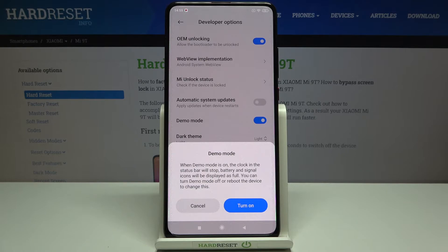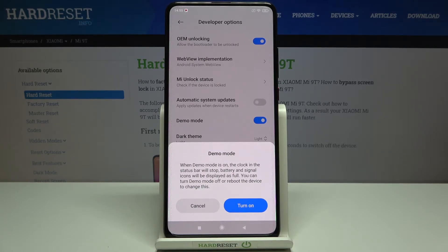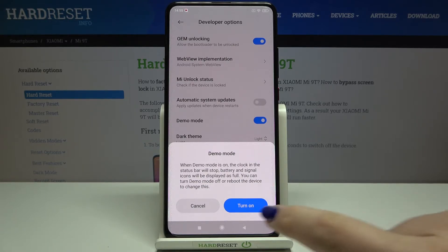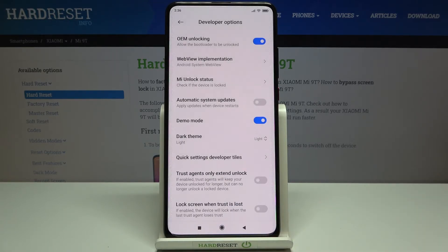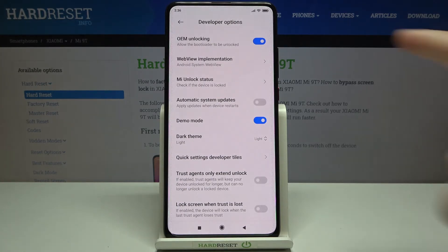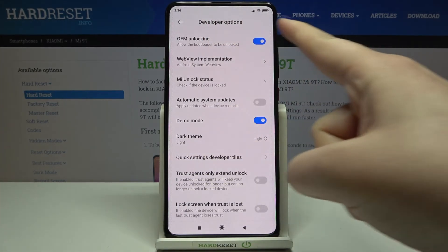Here we've got the info that when demo mode is on, the clock in the status bar will stop, battery and signal icons will be displayed as full. You can turn demo mode off or reboot the device to change this. So simply tap on turn on and as you can see...